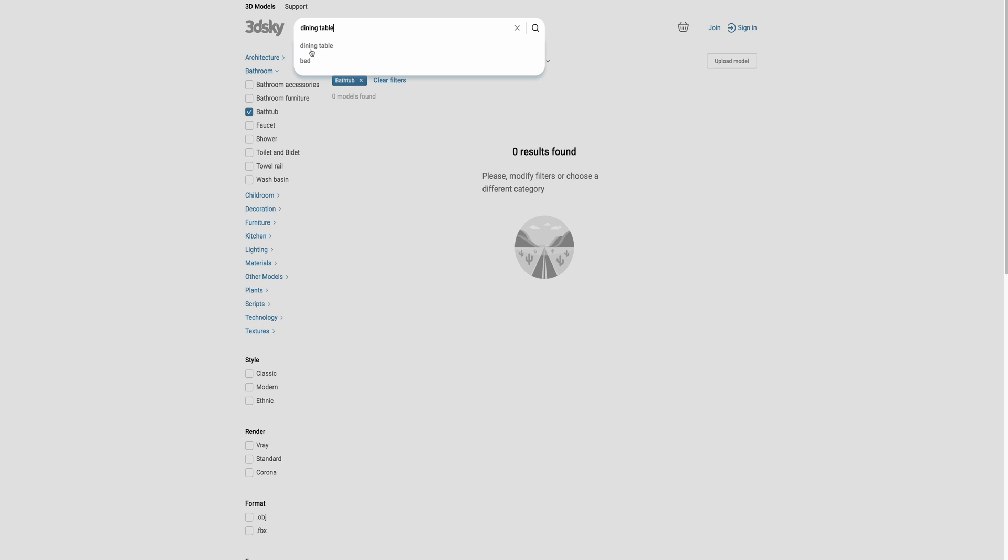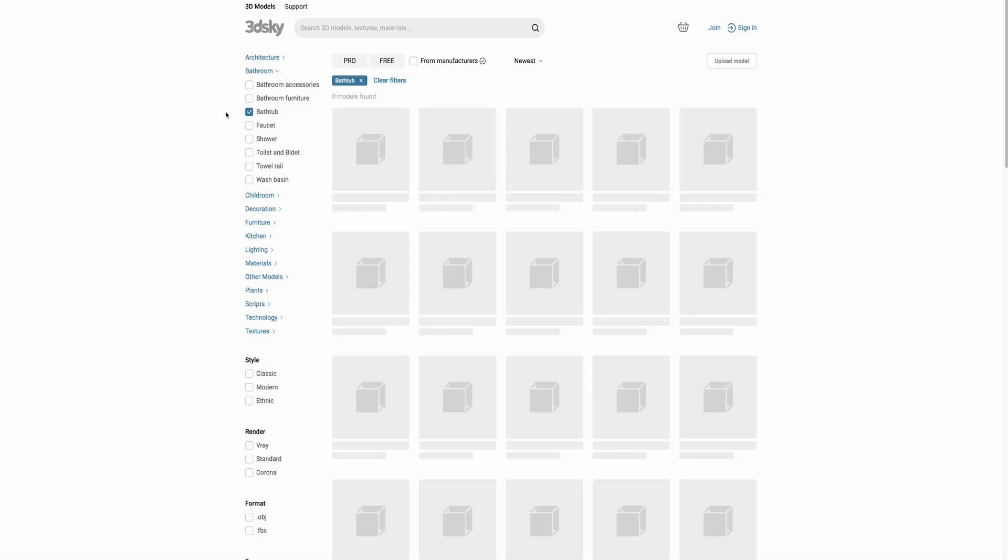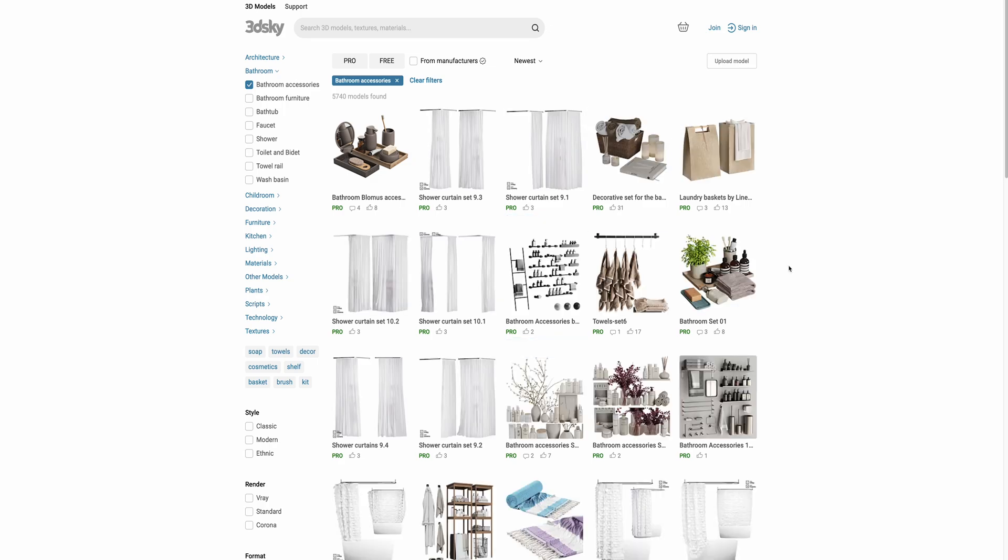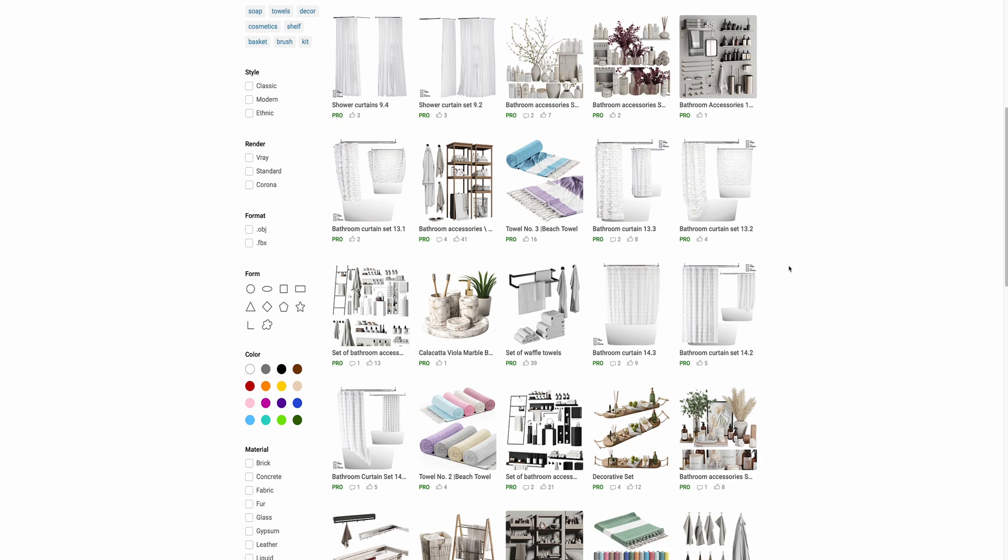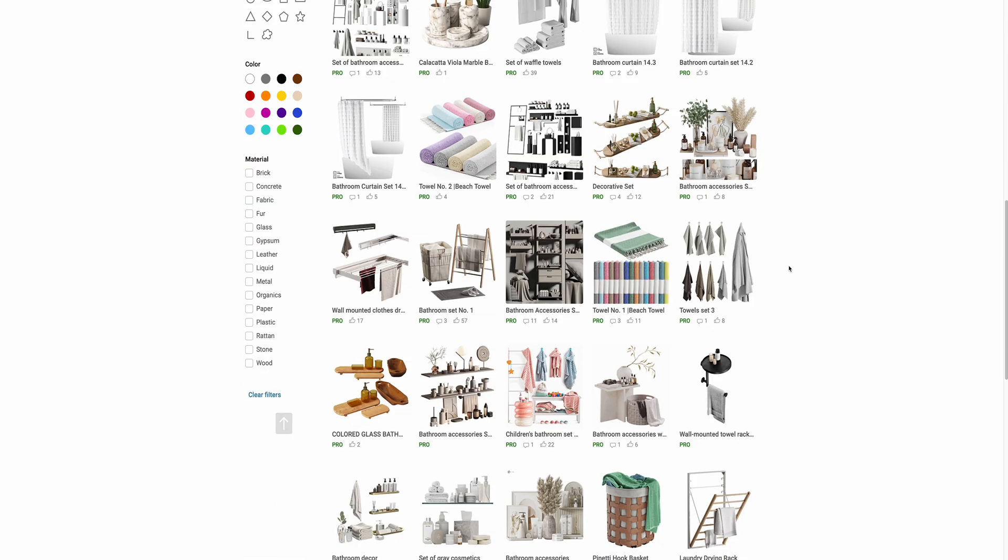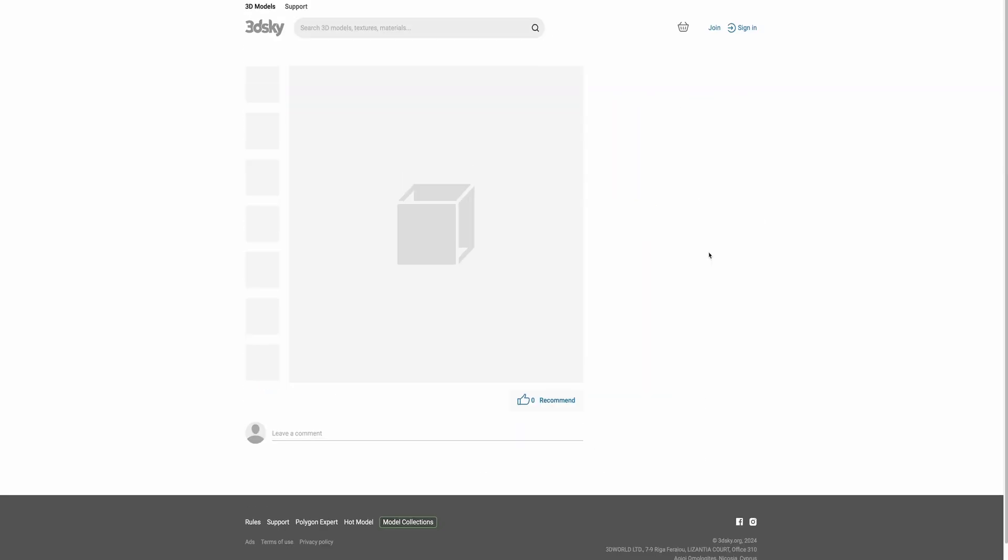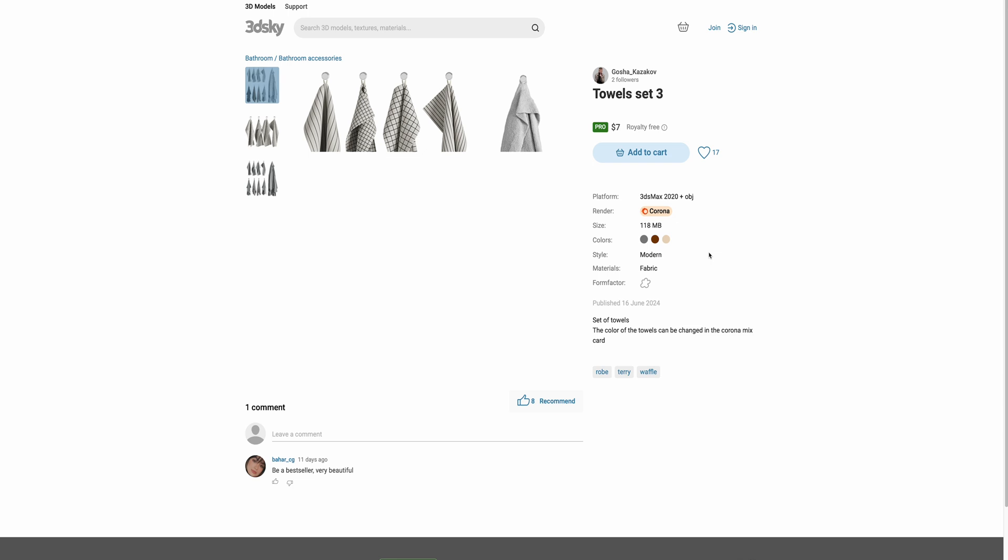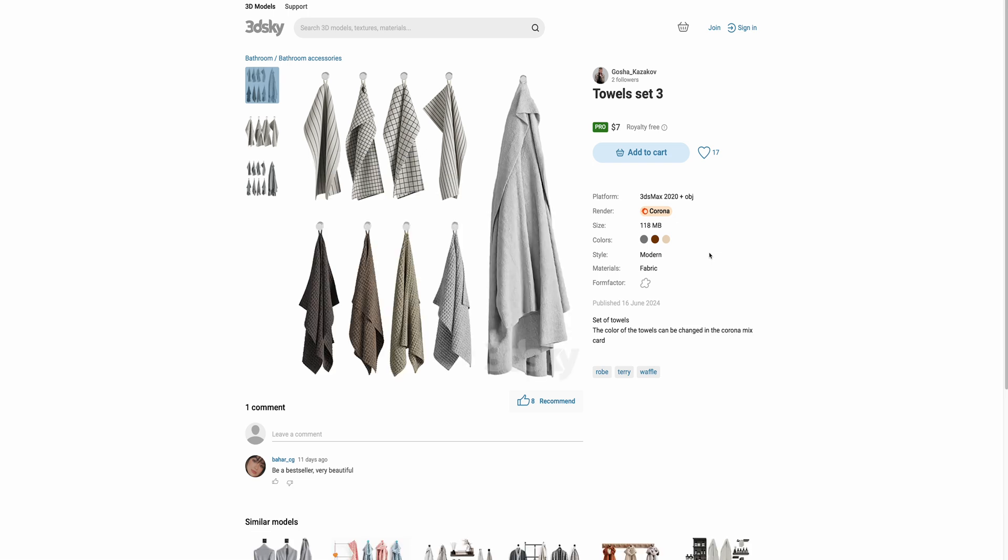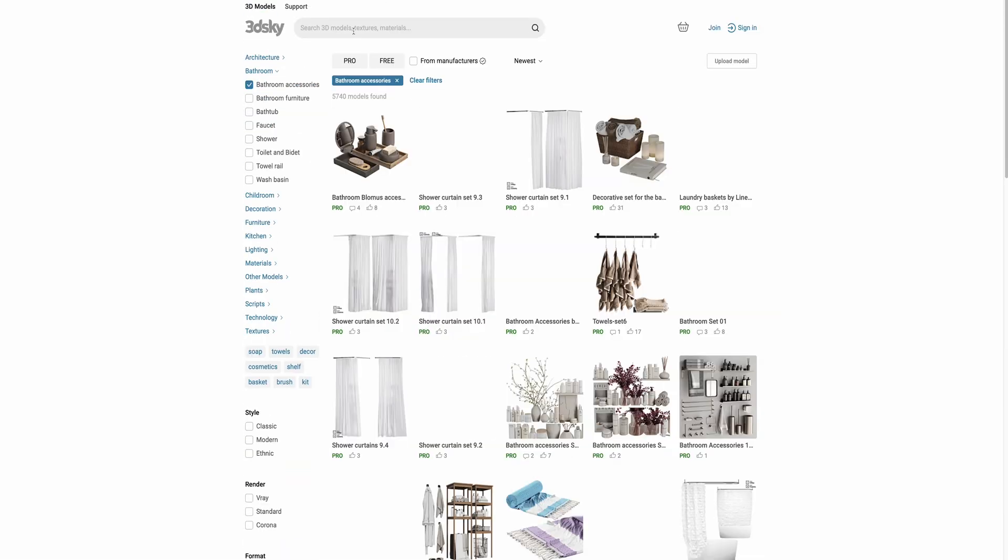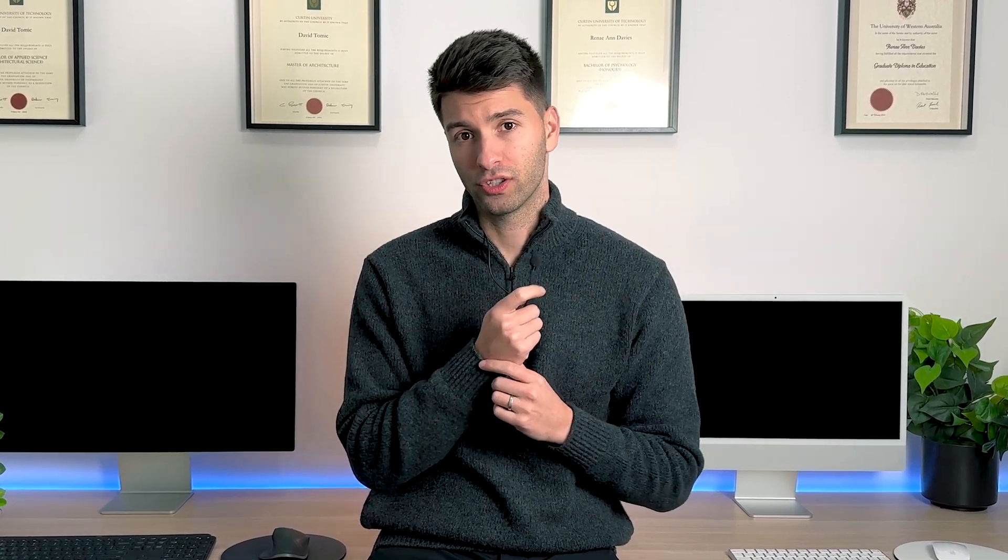However, they do have some incredible 3D models. Some of the best that I've seen on the internet so far. If three is just too limiting for you, you can buy packages to download as many as you wish. Just like AddSum, 3D Sky has all of the formats from OBJs to FBX and everything in between. 3D Sky is definitely more focused on the rendering software than the actual modeling software. So if you're rendering and modeling, AddSum has some better options.